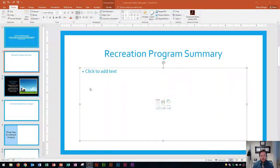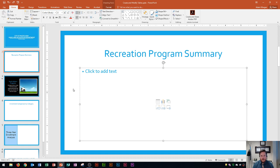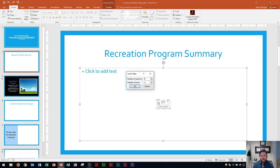Creating a table is pretty easy inside of PowerPoint. This layout is using the title and content layout — you can see the title up top and this content placeholder allows us to easily insert a table into it. We go to this icon which is Insert Table and click on that, and then it's going to ask us how many rows and columns we want.